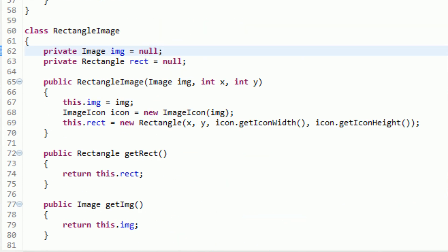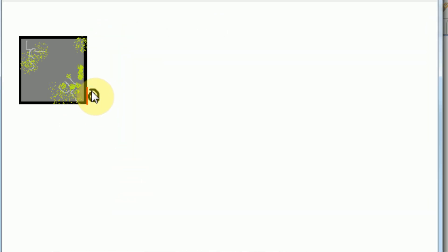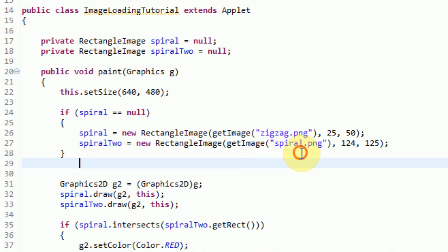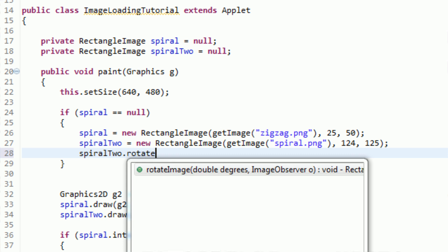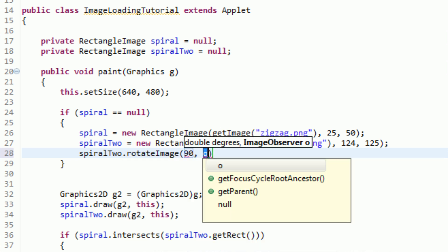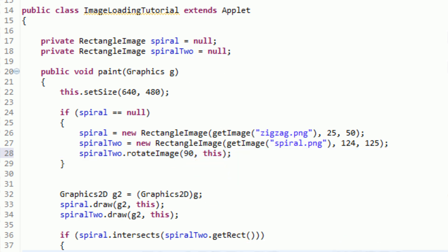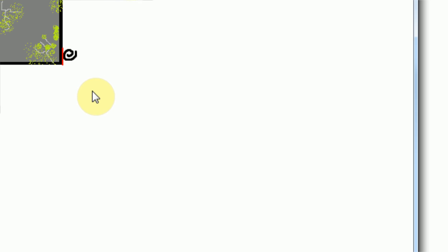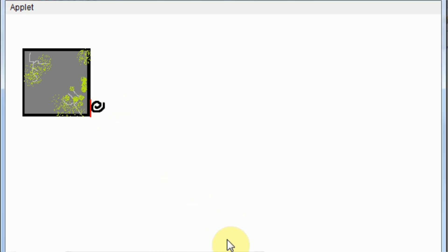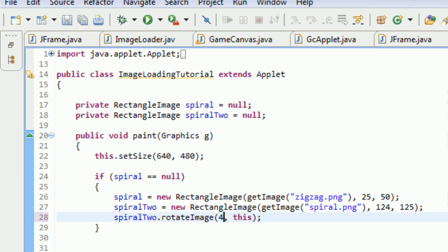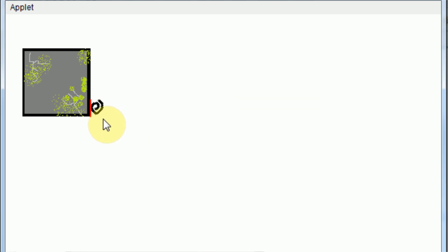So if we go ahead and run this application, we can look at our spiral — the spiral starts at the top and goes from there. Let's try to rotate it 90 degrees to the right. Right after we declare the spiral image, we say spiral2.rotateImage and rotate it 90 degrees, with the image observer set to this, which is the applet. If we run this, we can see that the top of the spiral is now at the right, which means our rotateImage did in fact work. Notice that our collision is still at the same point because it is a square image. Let's test this by rotating it 45 degrees.